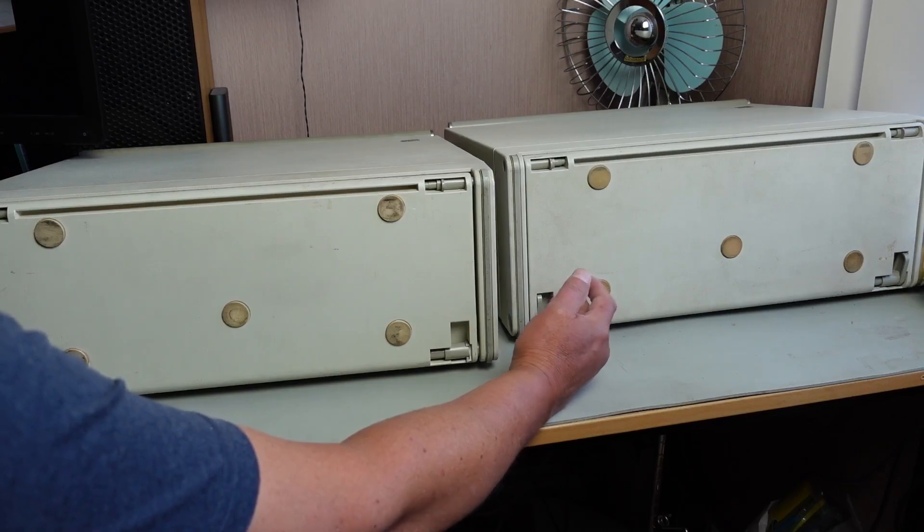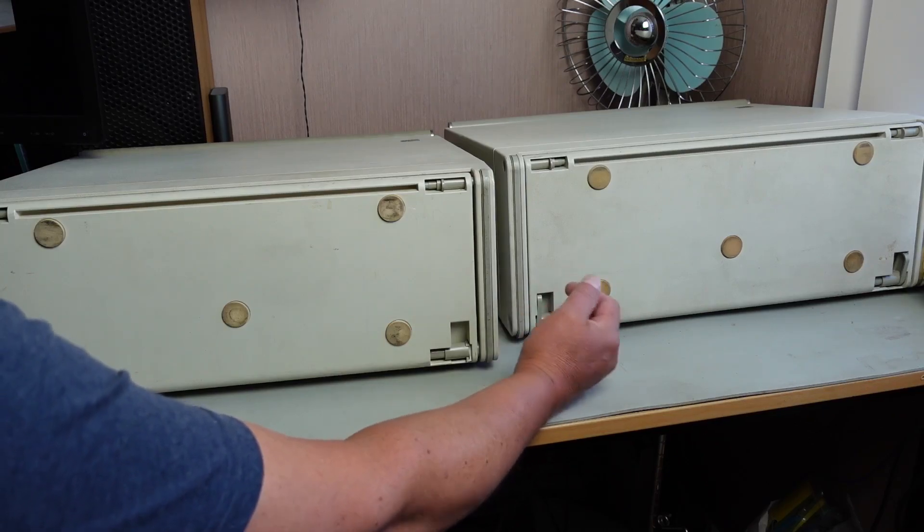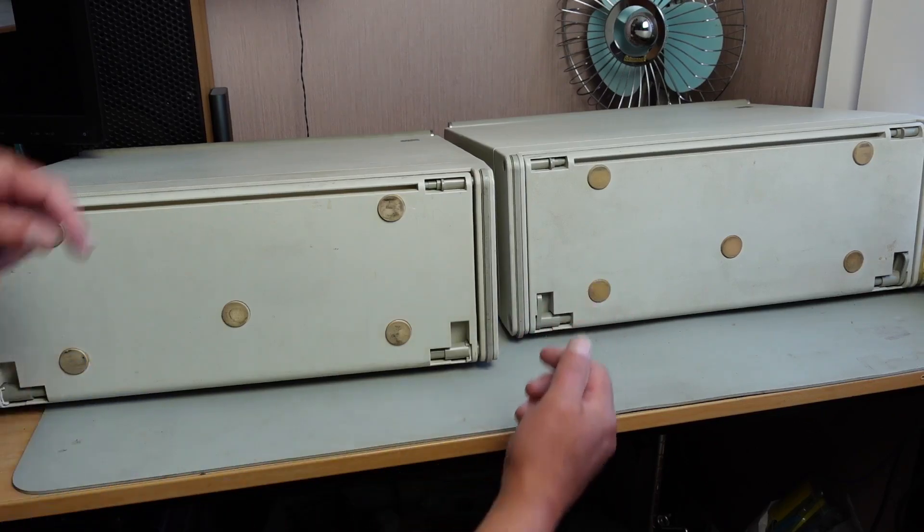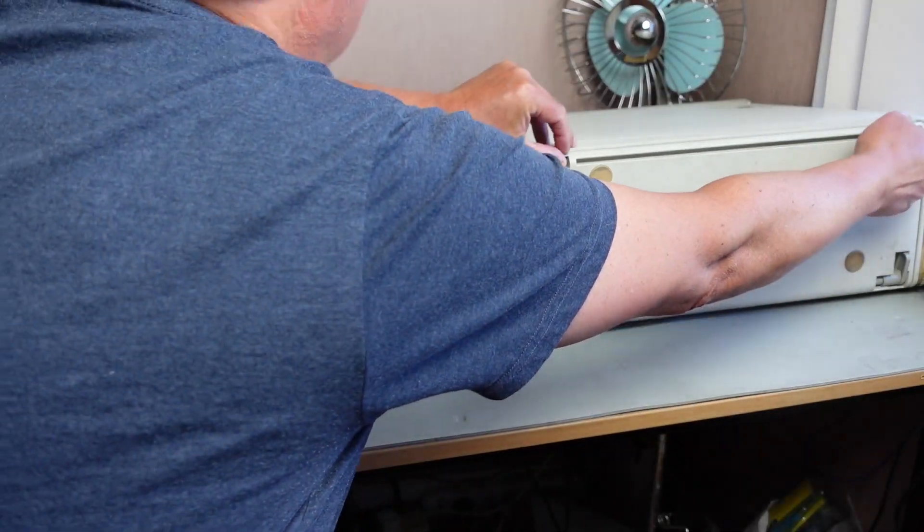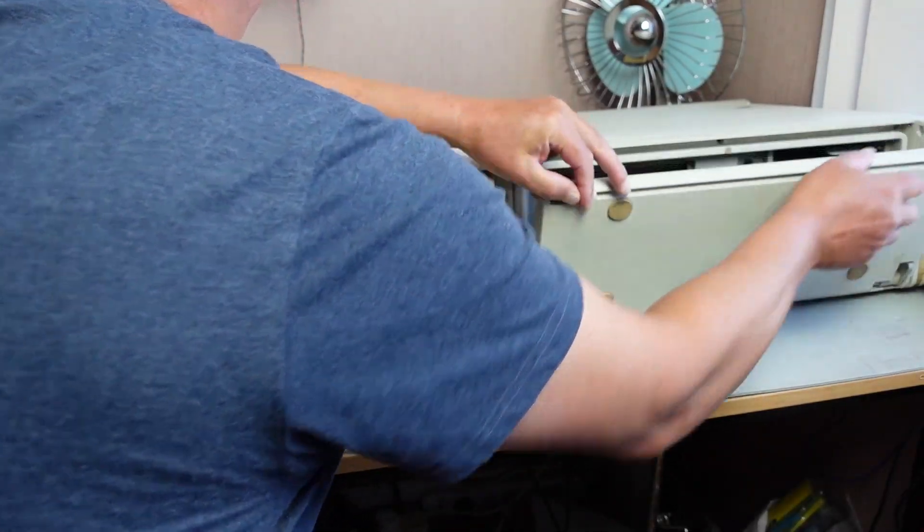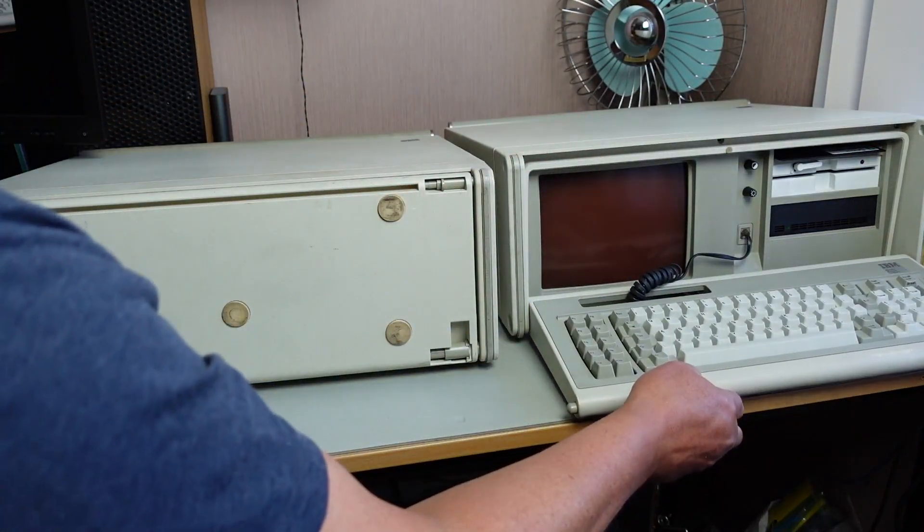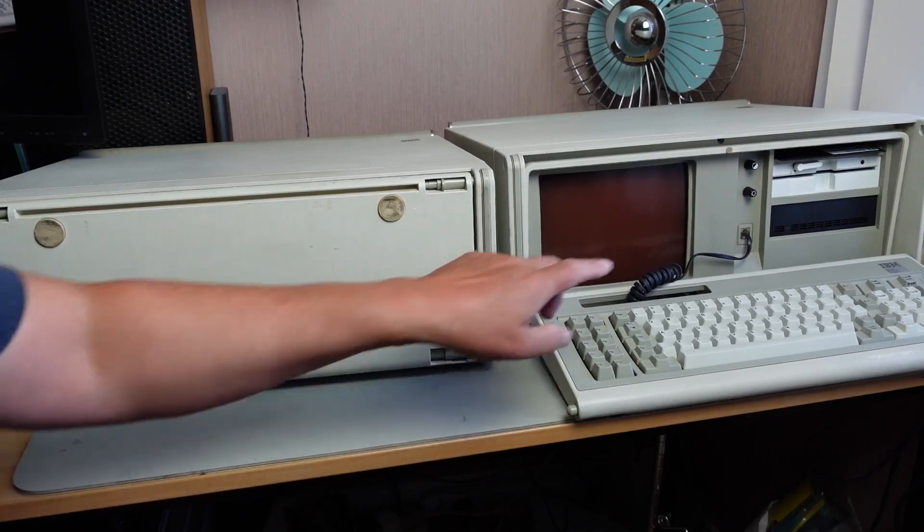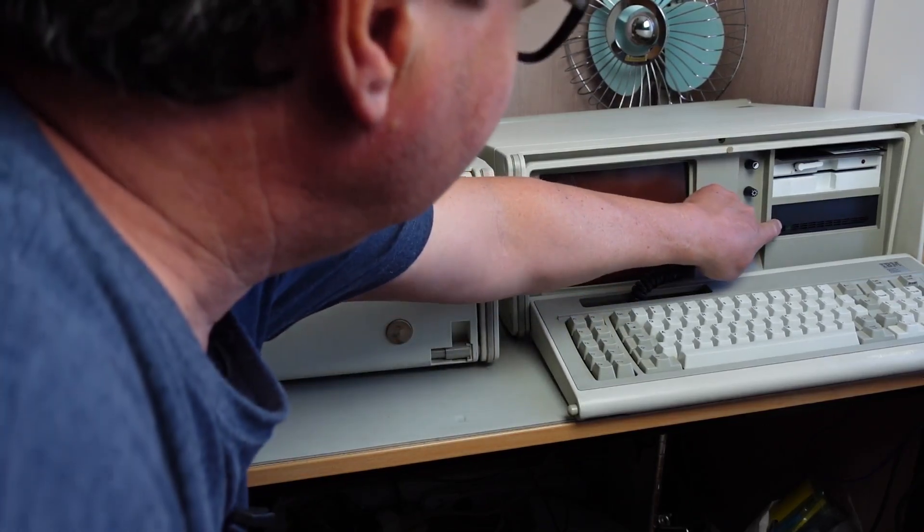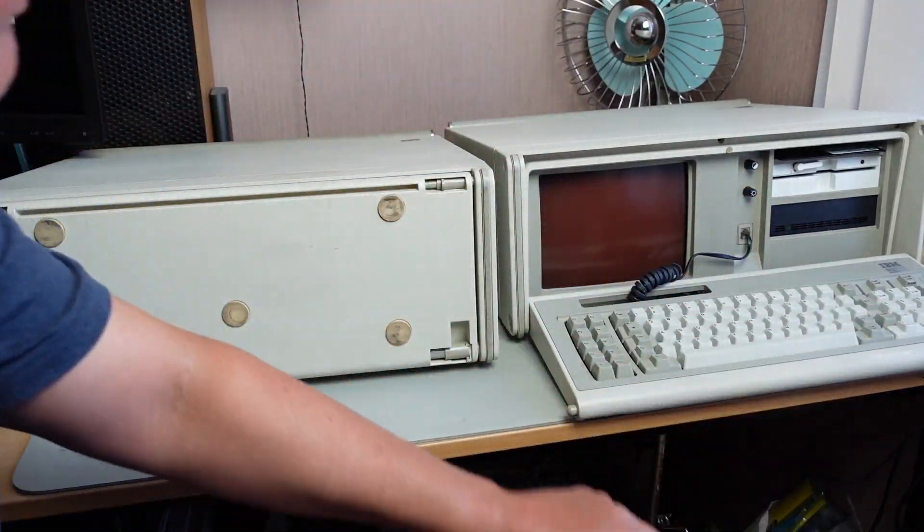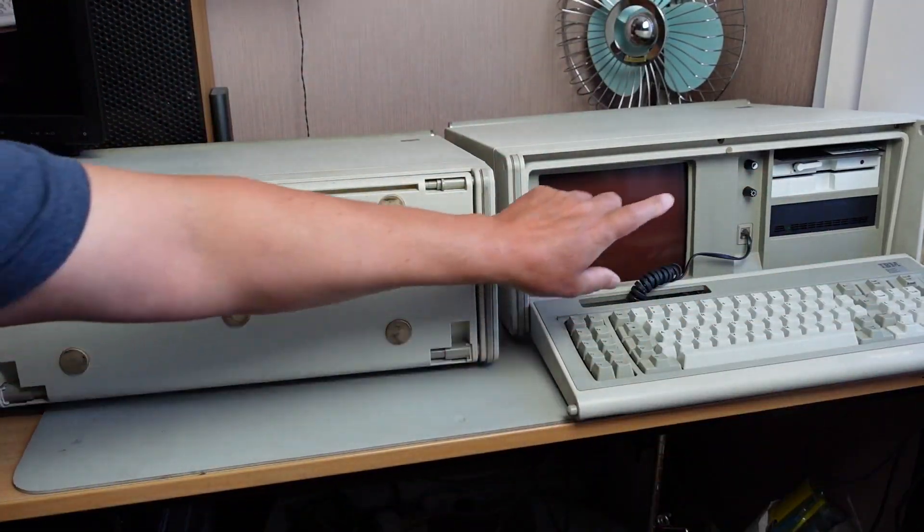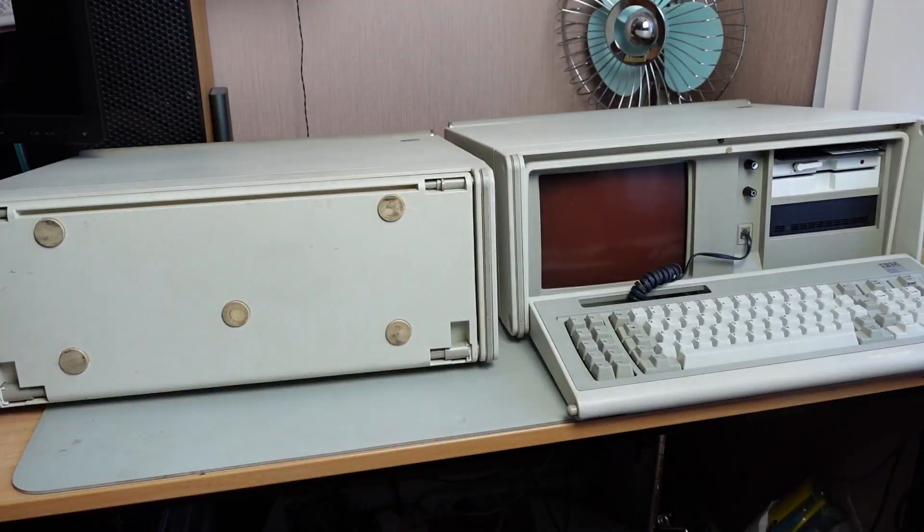It seems to work fairly well. It's got an original hard drive in it - at least I think it's original. Not sure about the floppy disk drive, whether that's original or not.